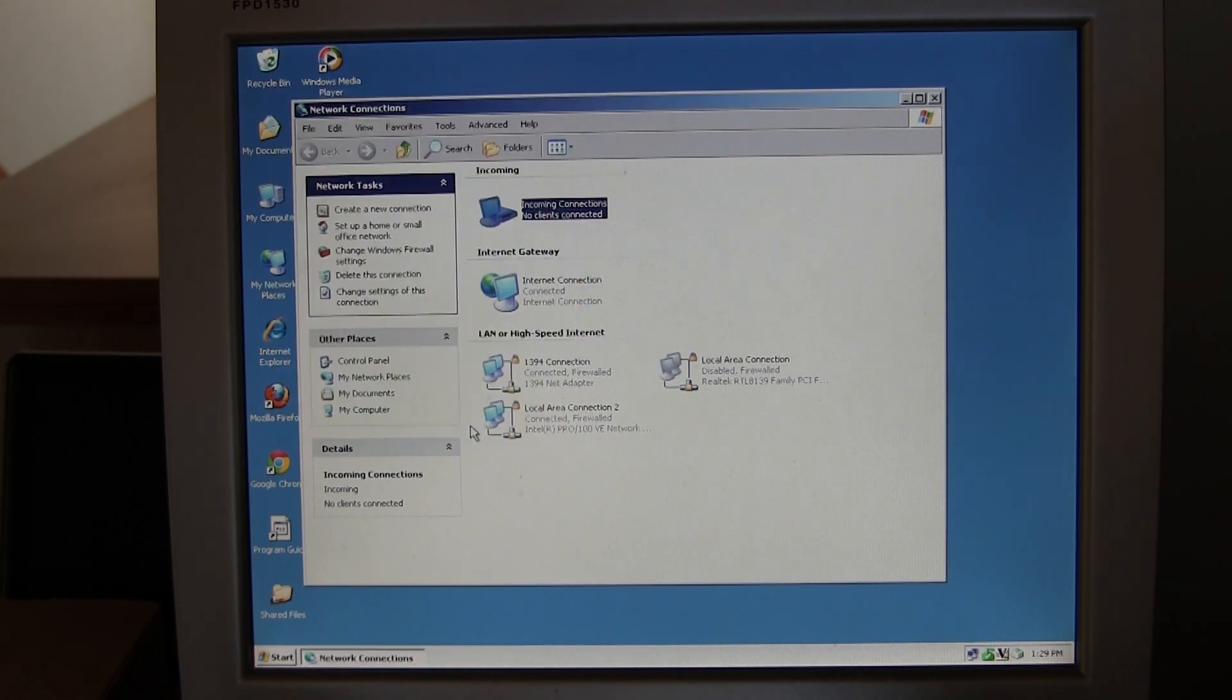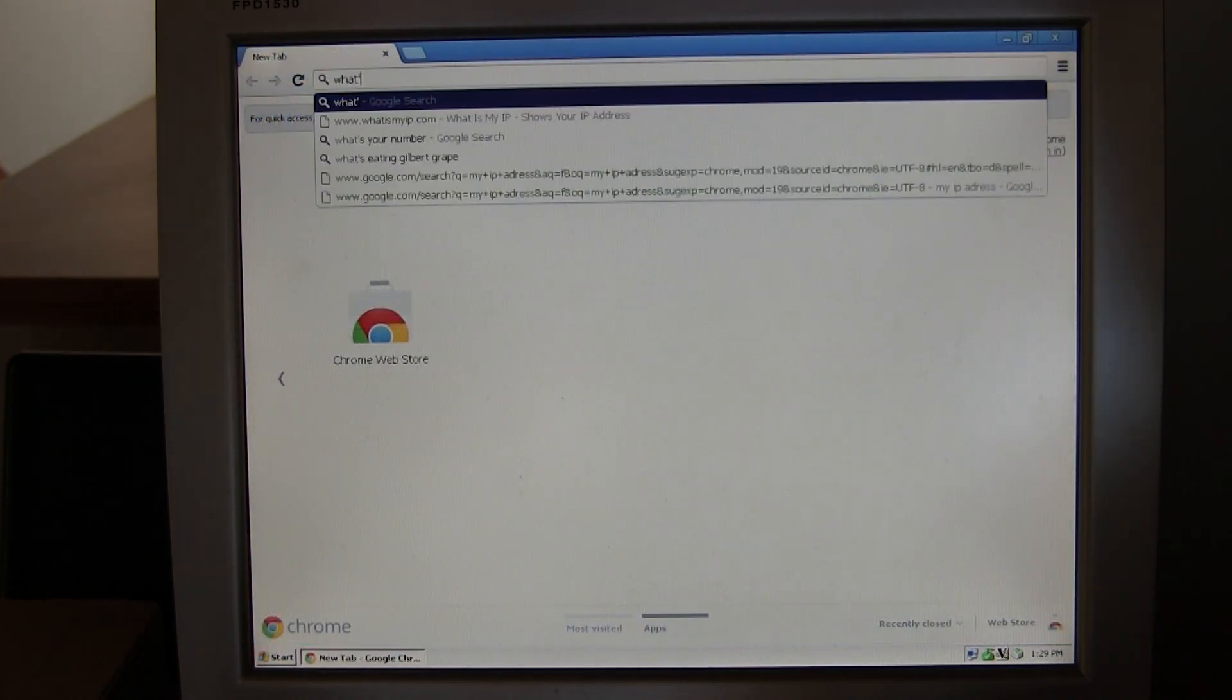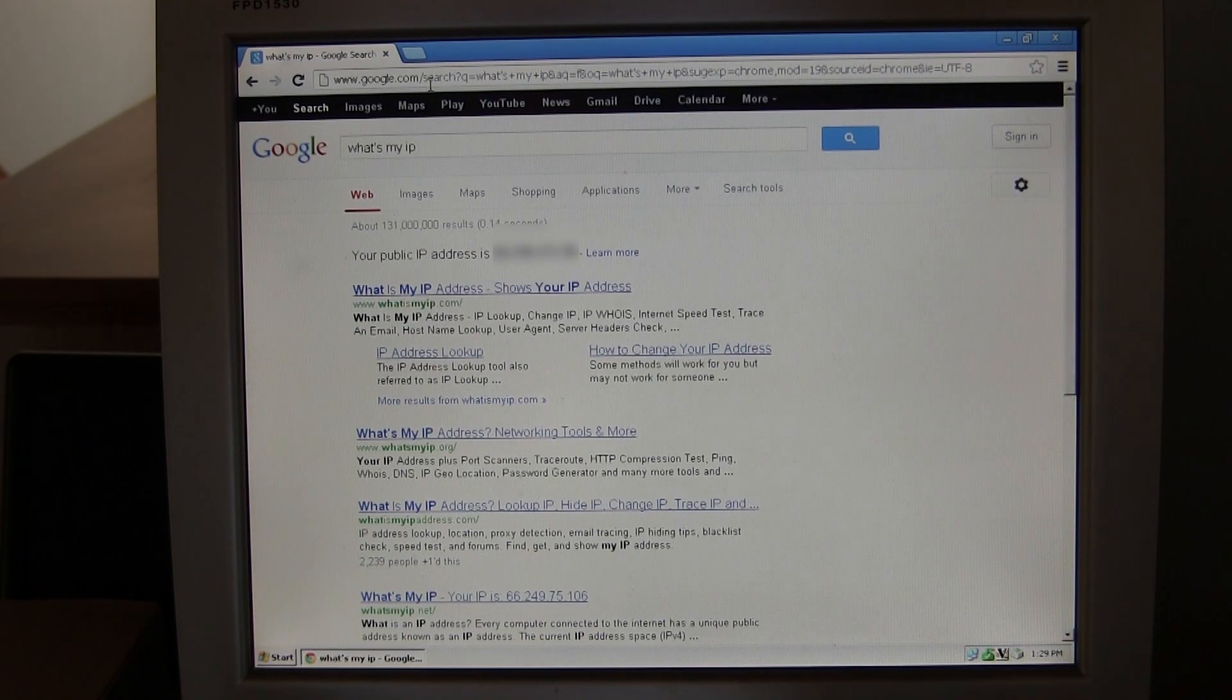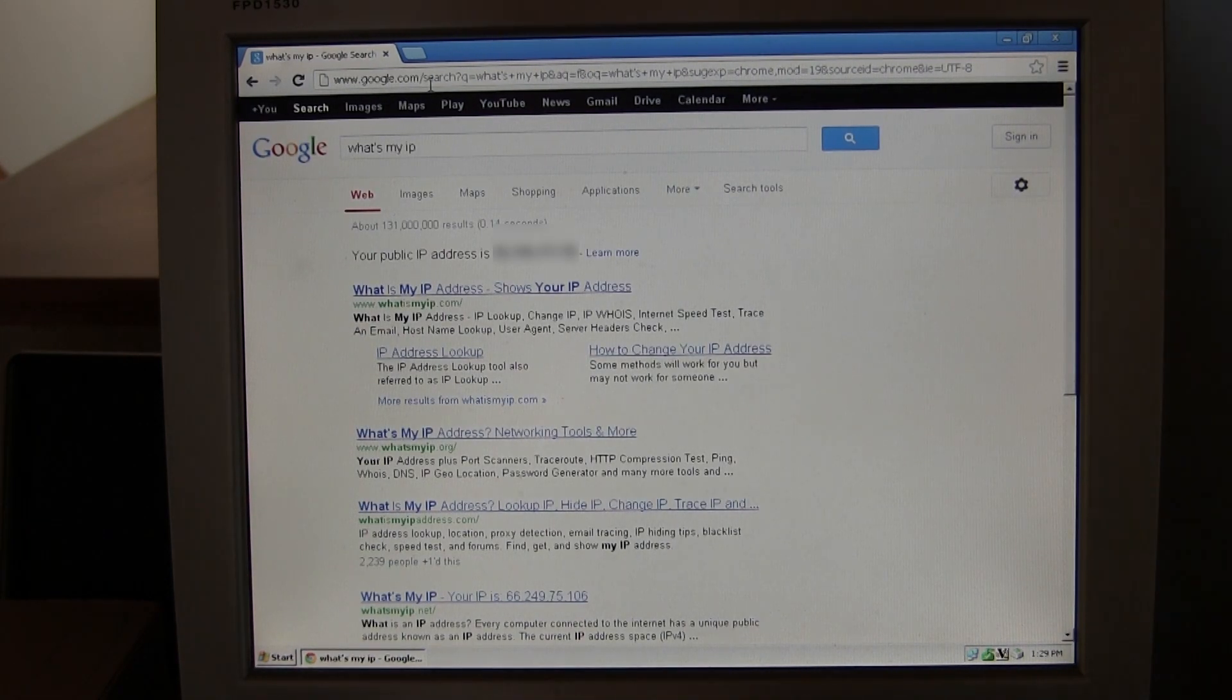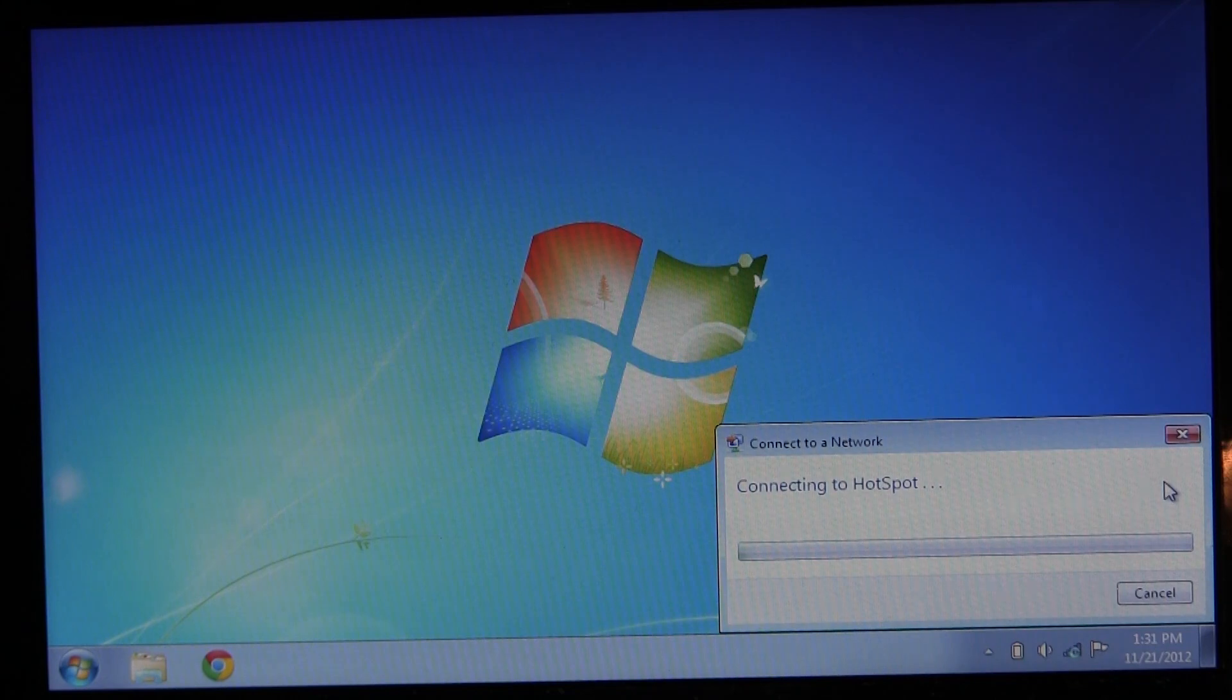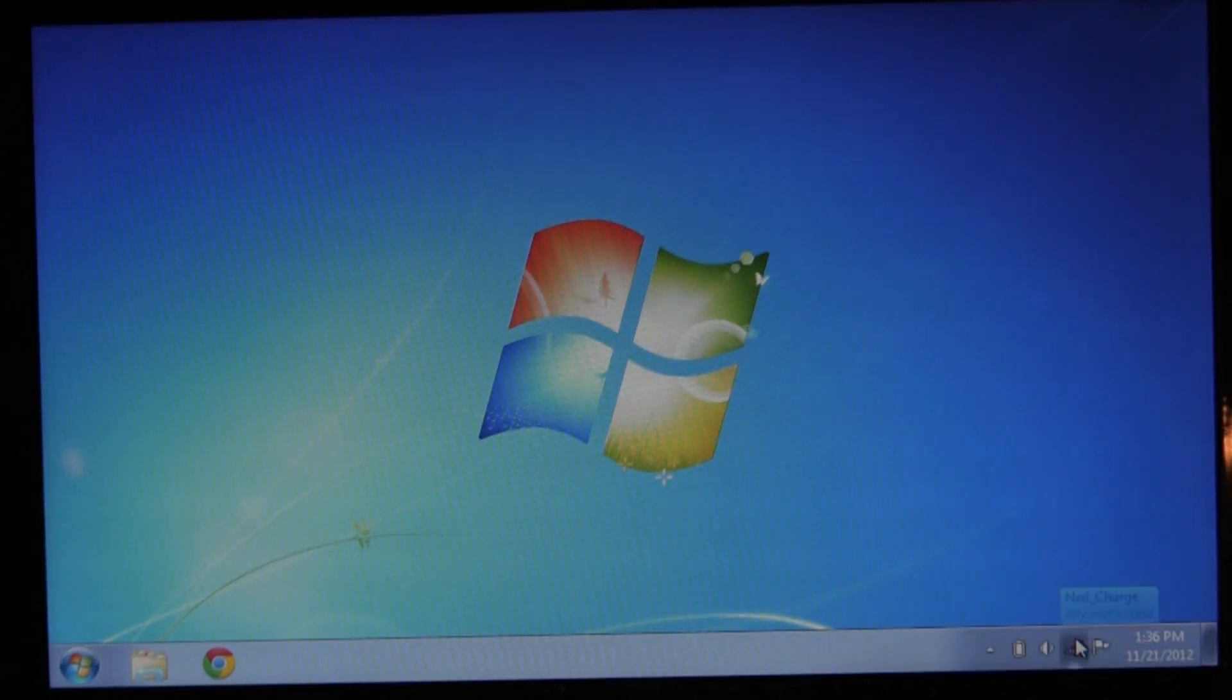Jump into a web browser and find your public IP by typing 'what's my IP' into Google. Now hop over to your client computer and connect to a different network than the one your server's on.